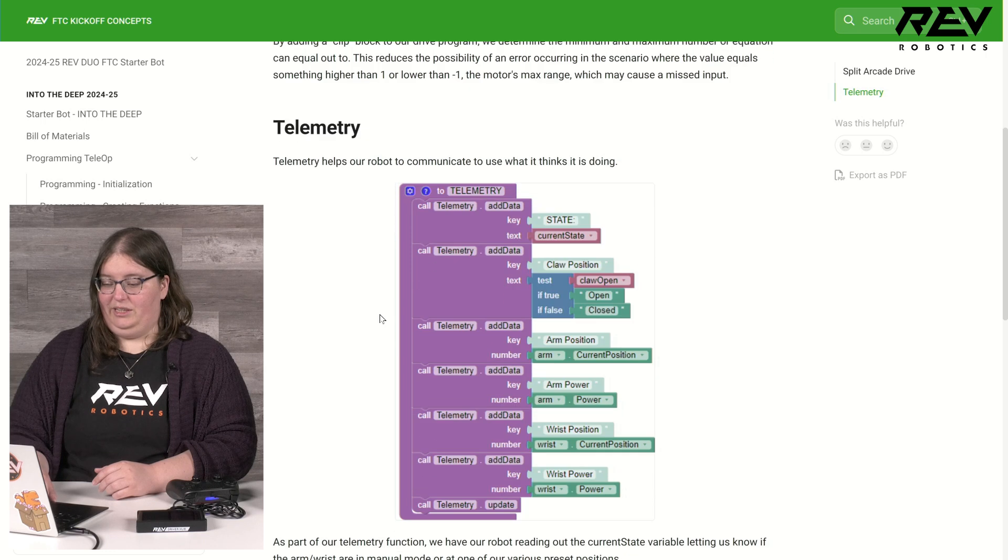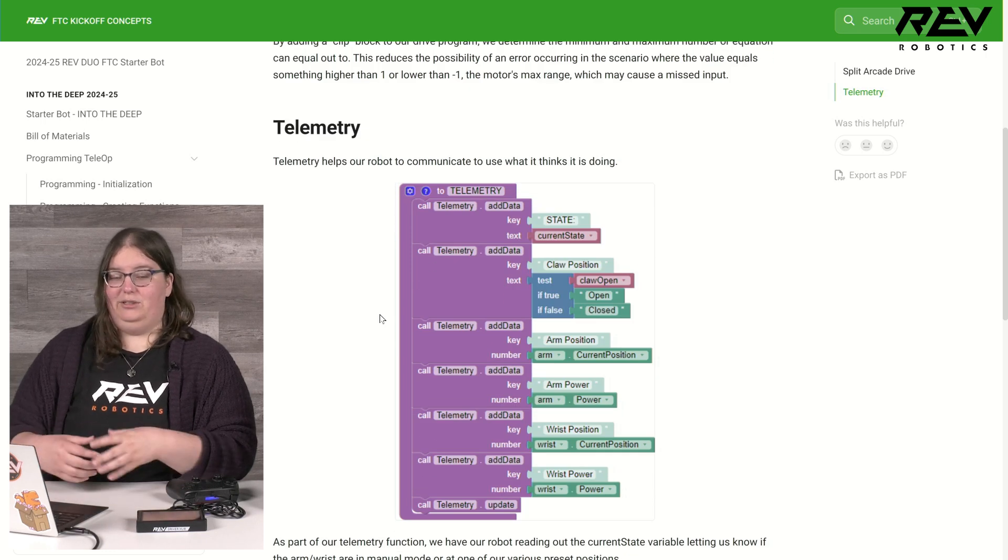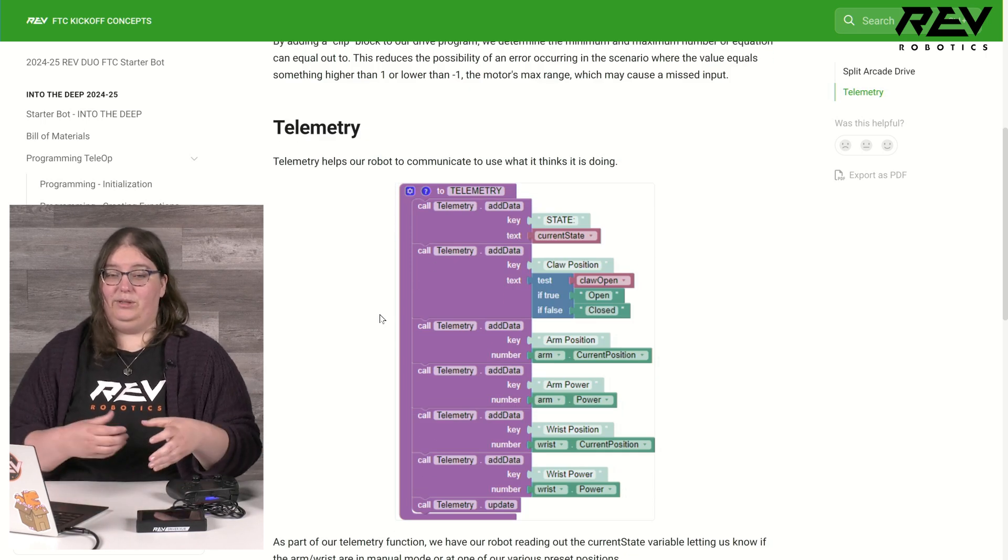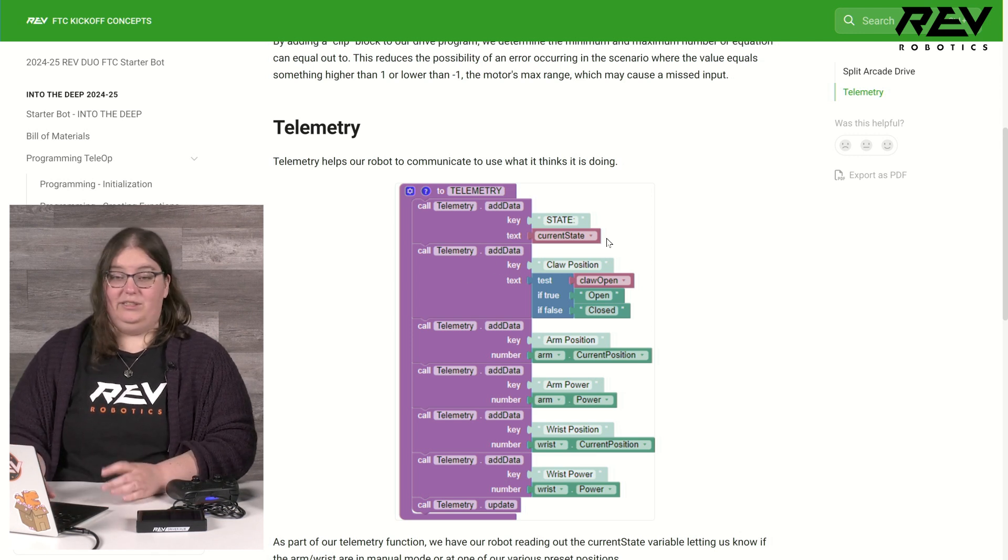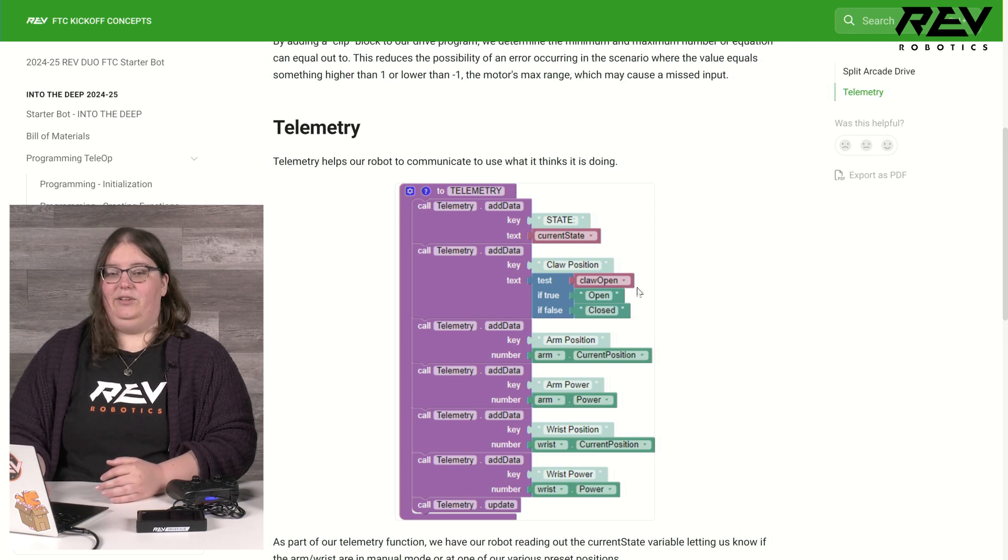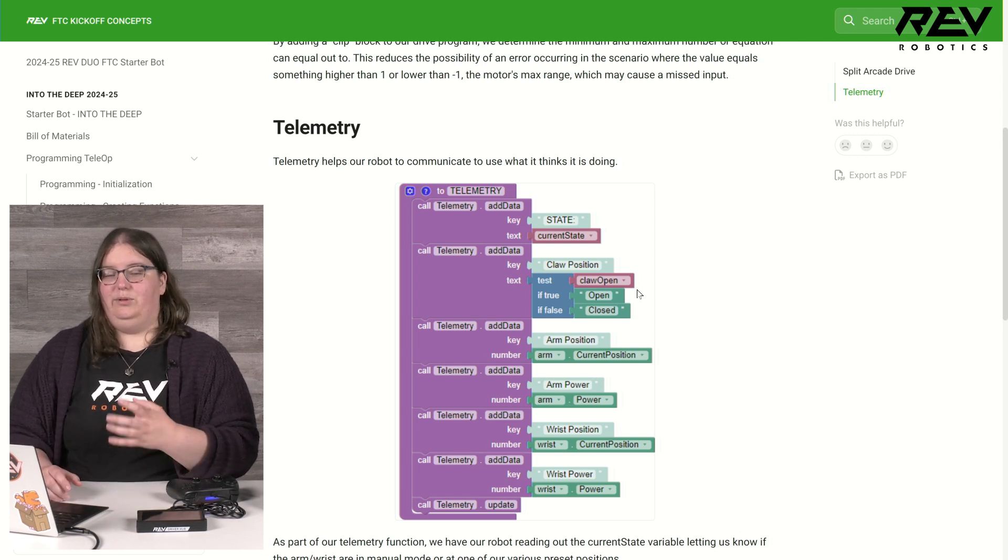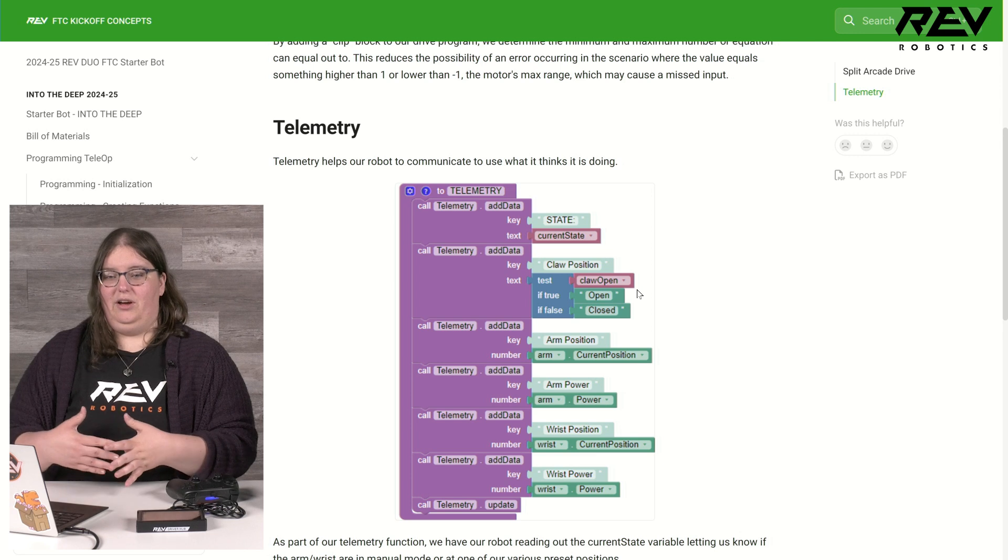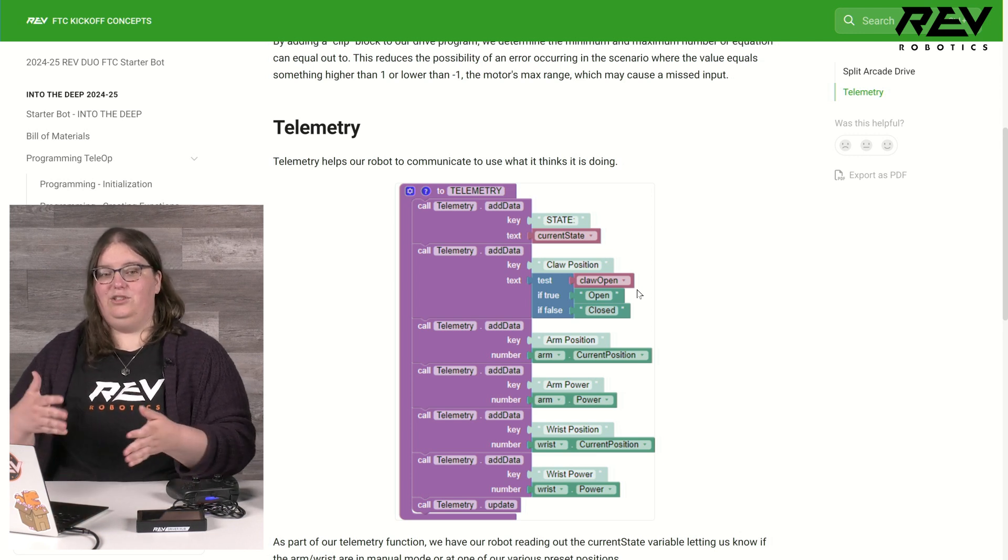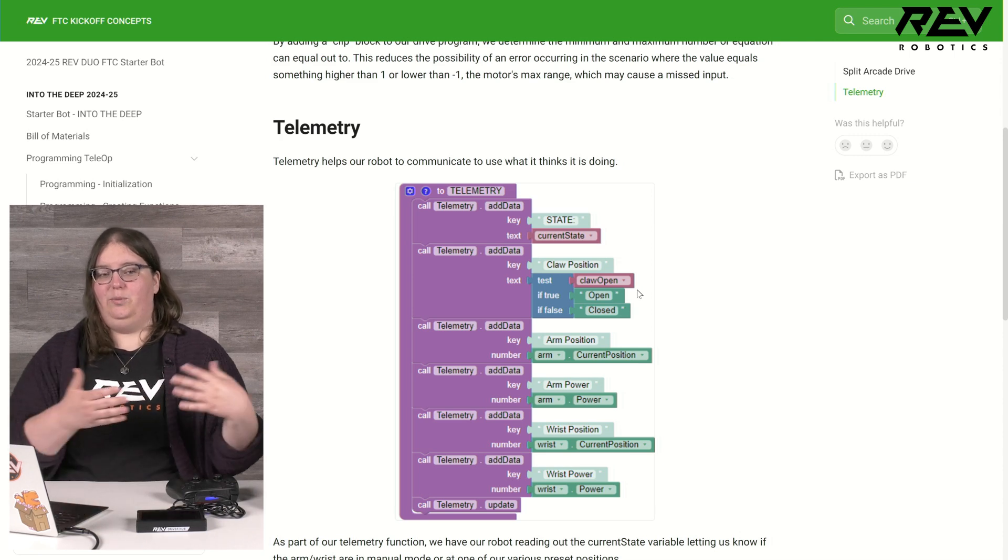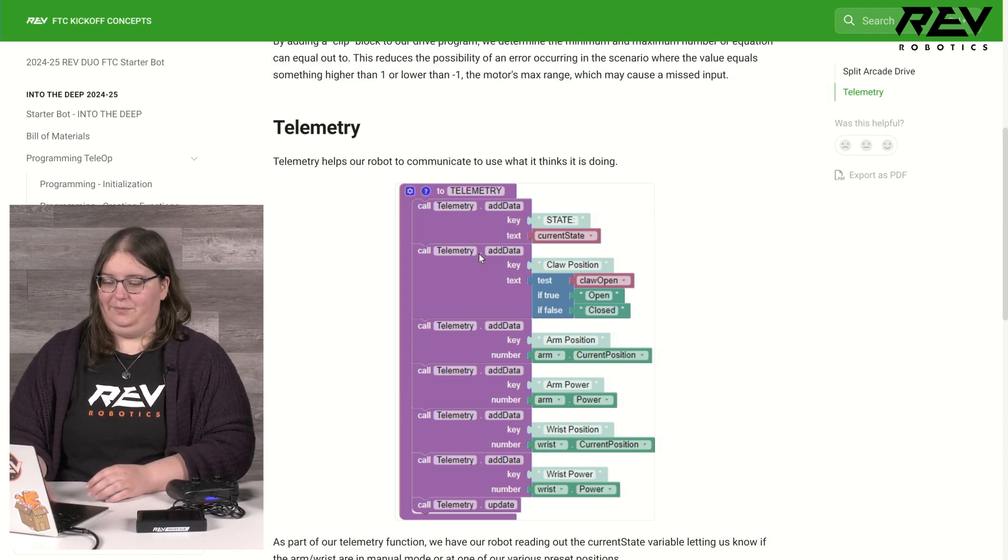On my telemetry I have a bunch of data coming back to the driver hub so that I can see what the robot thinks it's doing. This includes having it tell me what state the arm and wrist are currently in, if the claw is open or closed, along with some values for the position of the arm and wrist so that I can look at that for reference if I need to make adjustments to my preset or maybe set up a new preset position.